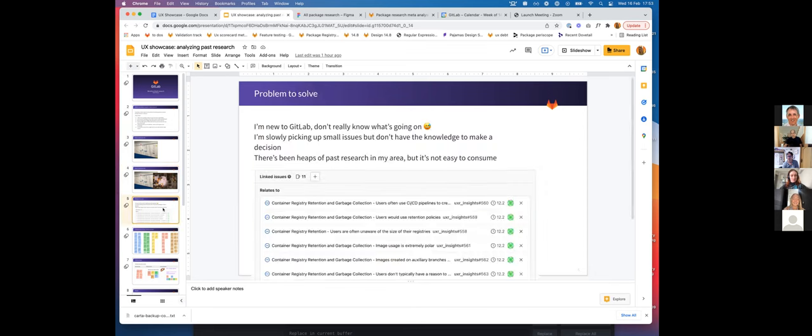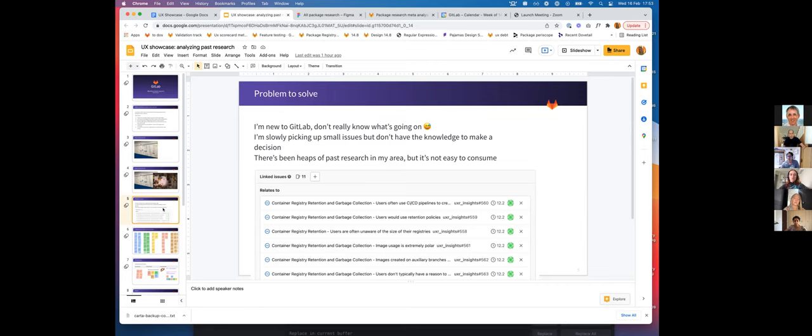The problem I was facing was five months ago I was brand new to GitLab and I didn't really know what was going on. I was slowly picking up issues attached to milestones, but I didn't have enough knowledge to make a decision. There's a lot of past research that's been done, but it's not easy to consume or discover.